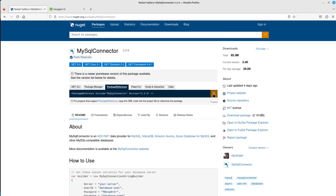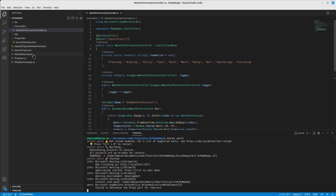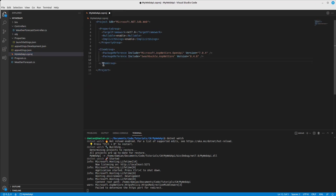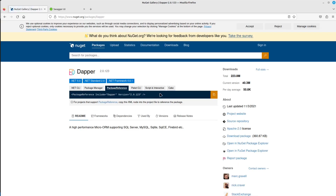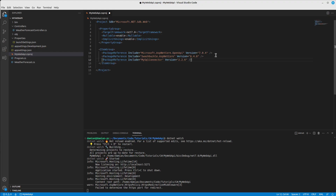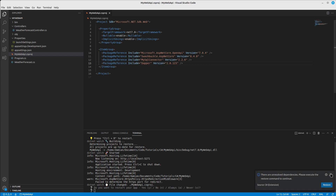We're going to look for the MySQL Connector NuGet package. Let's grab it and go to our project file — we already have the packages responsible for the Swagger UI here — and we'll paste this one in as well. And one more thing to make our lives easier: let's search for Dapper, which will help us communicate and exchange data with the database. I'll copy this over and save — we need to restart, but for now we can continue working.